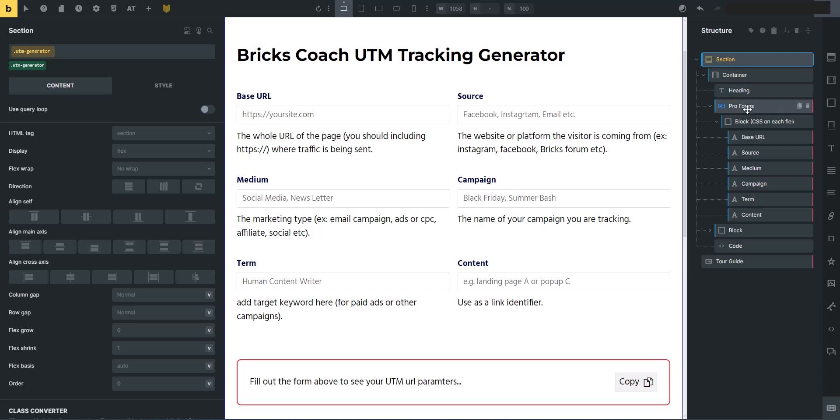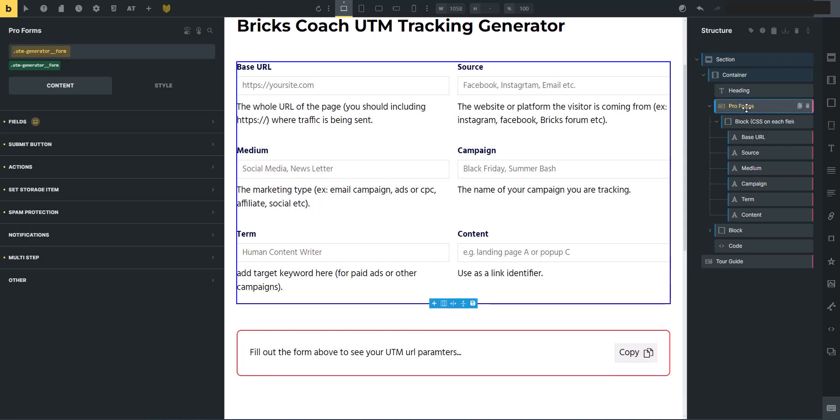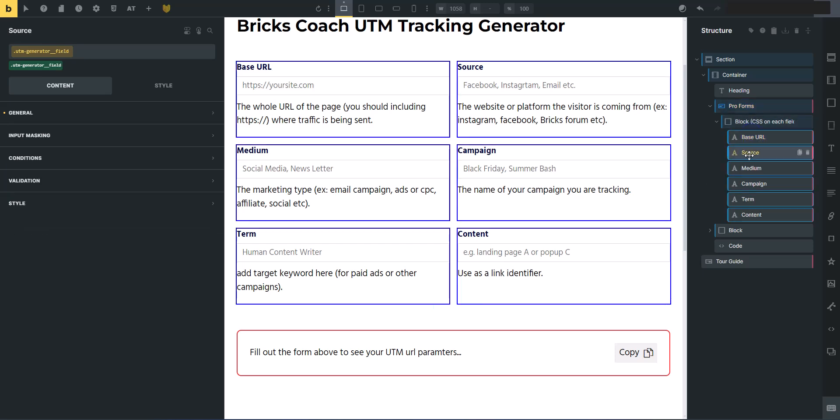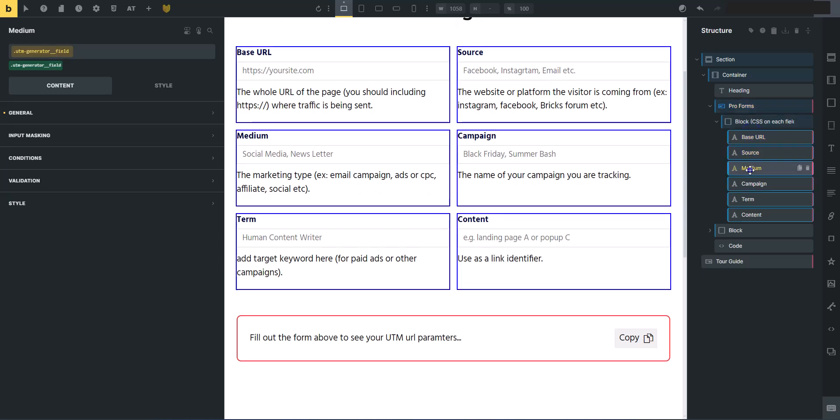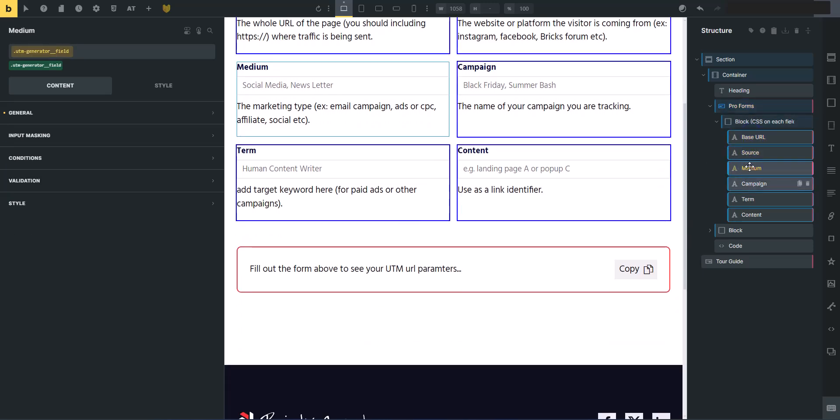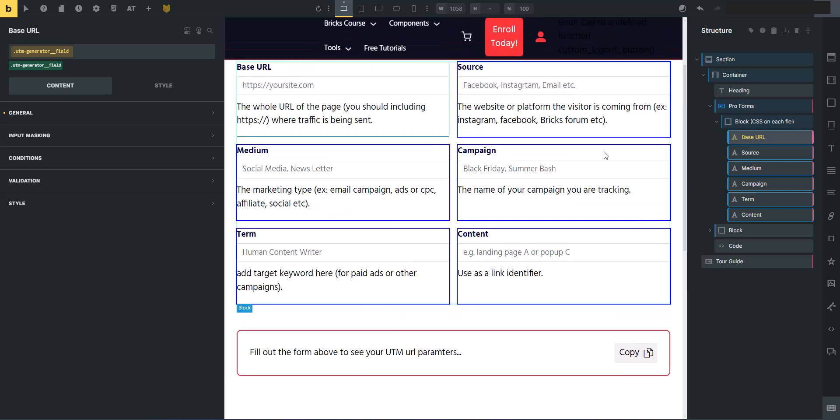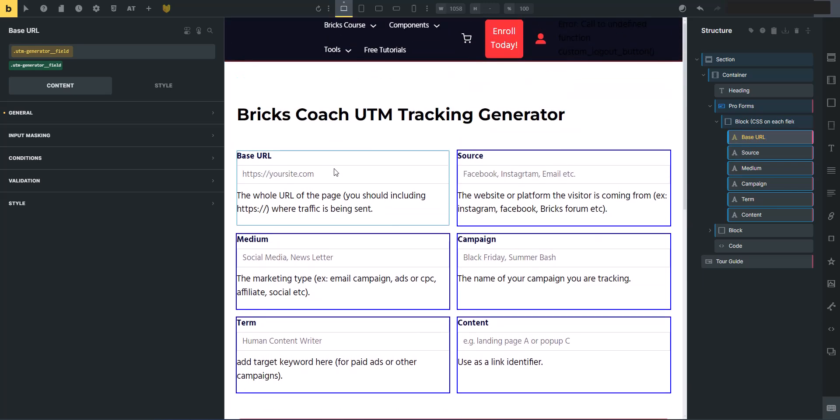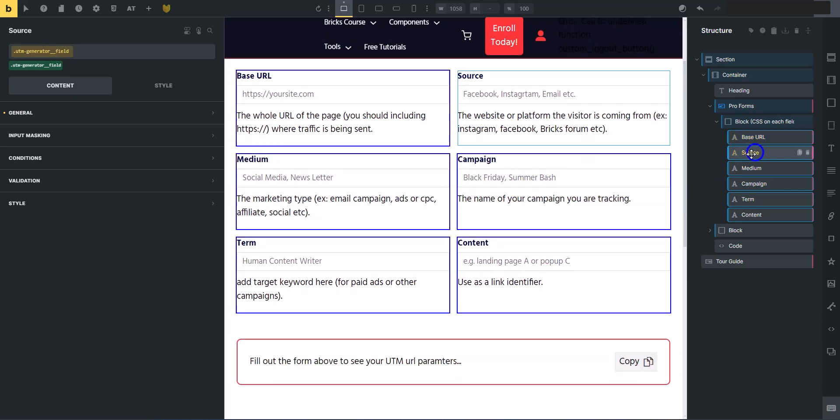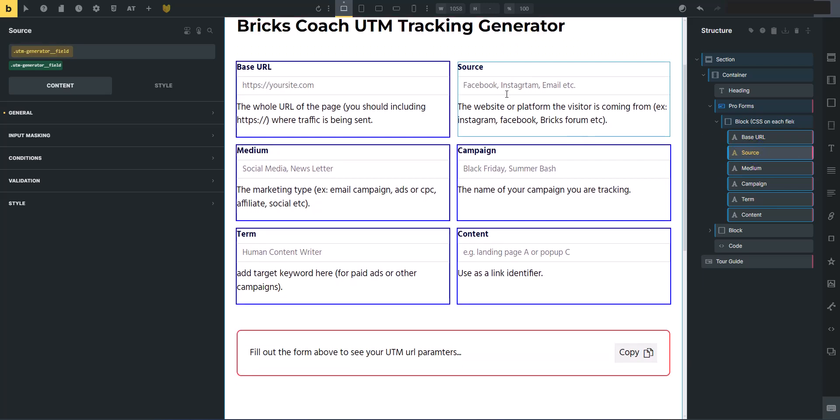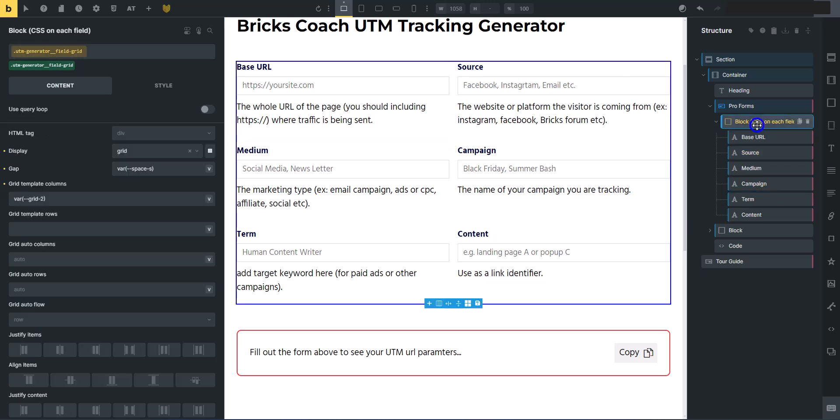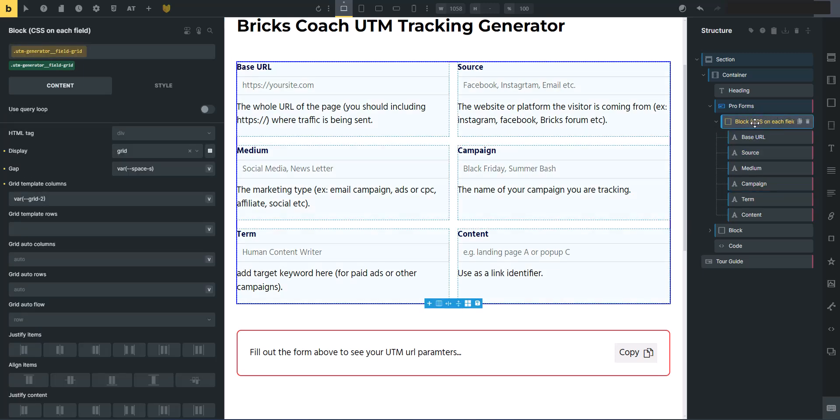First off, we have a bricksforge pro form. And what makes the pro form so powerful is it is a nestable form. So you can nest individual fields like this base URL is a text field, the source, if you know what UTM tracking codes are, text field, and you can nest this inside bricks elements. These are all inside a block, so you can build really powerful forms with individual form elements.